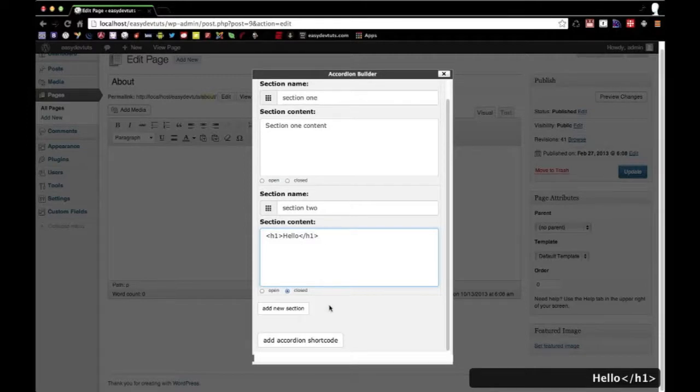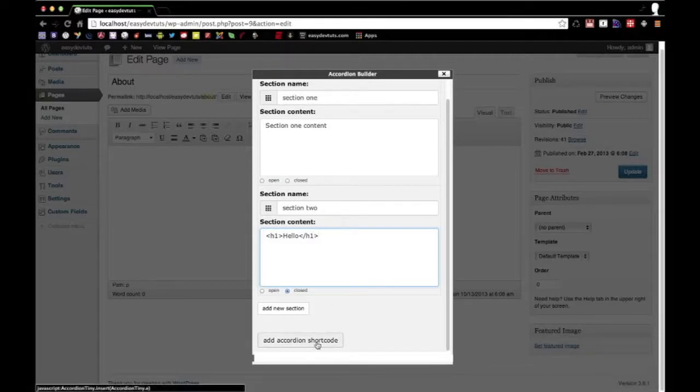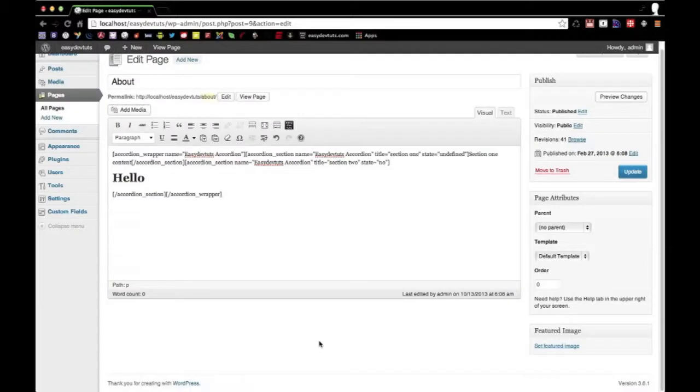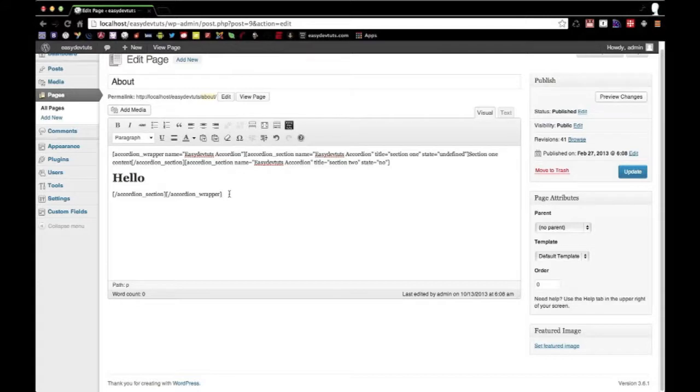And then click the Add Accordion Shortcode. What it does here is it adds my content that I put in and it wraps it with the appropriate shortcode to build the accordion.